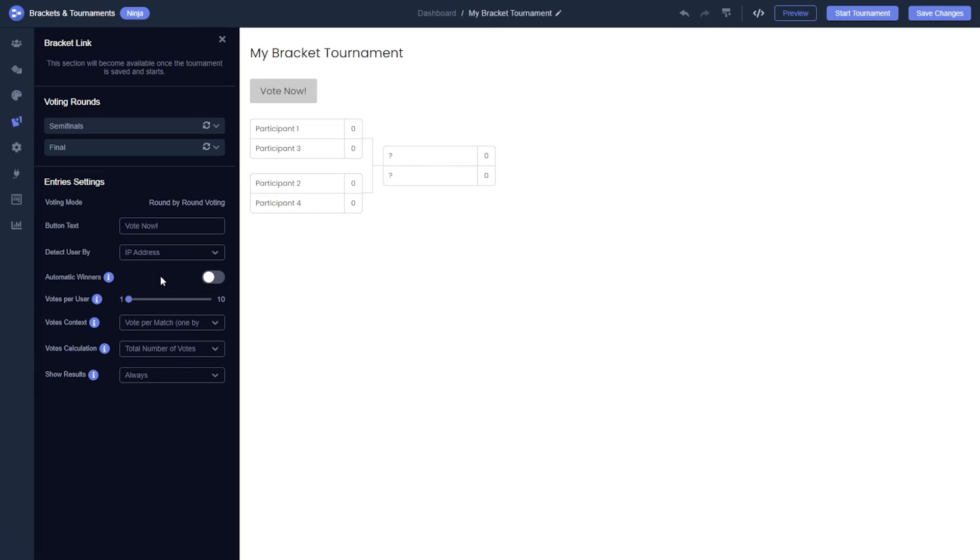If you prefer not to manually select the winner at the end of each round, you can opt to set the winner automatically based on the user's votes.